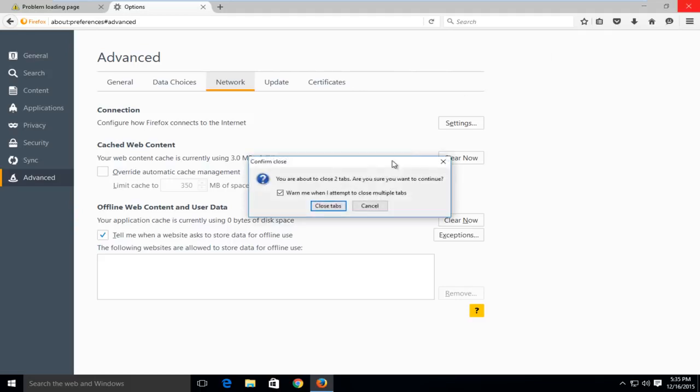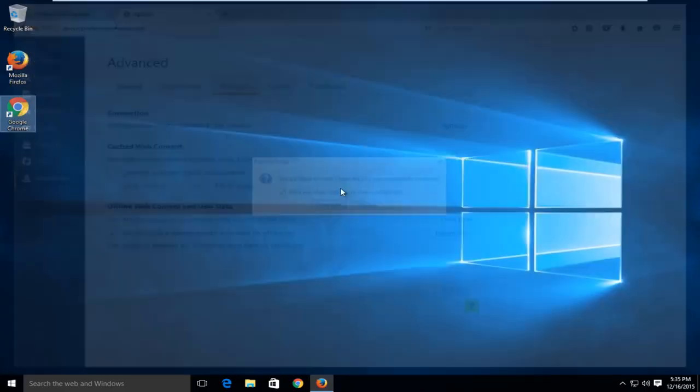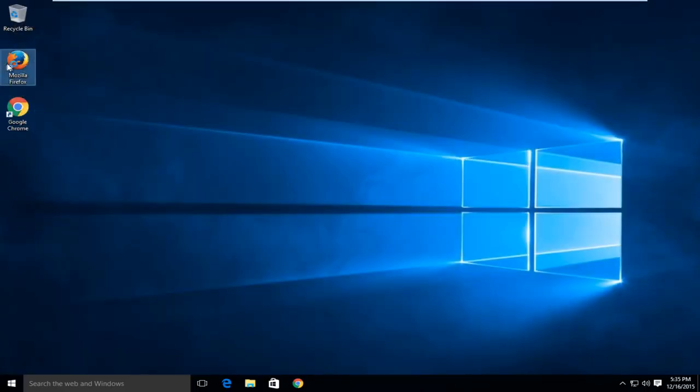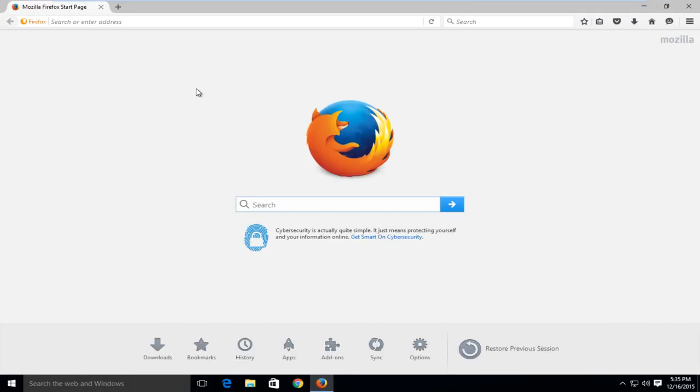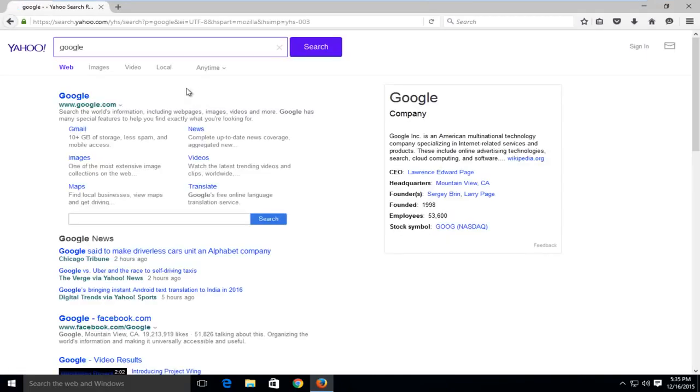So if we close out of this browser and try and reopen it, and if we try and go on Google or look up Google, we see that we have internet access once again on Firefox.